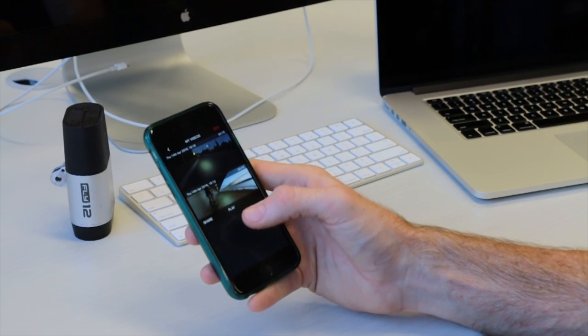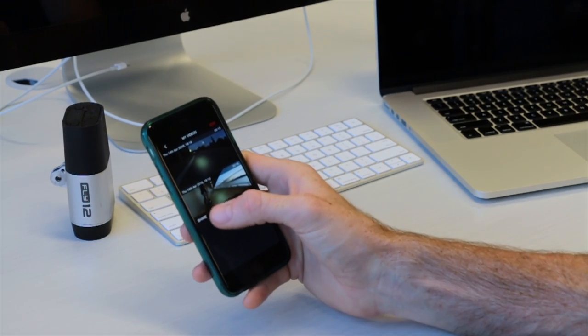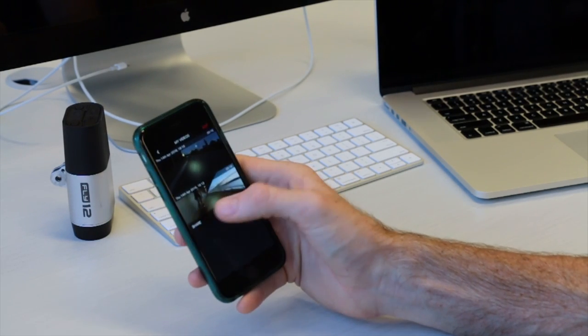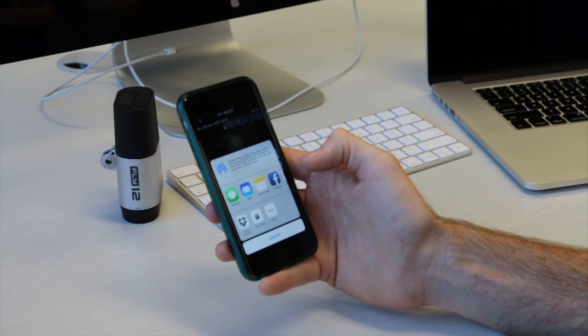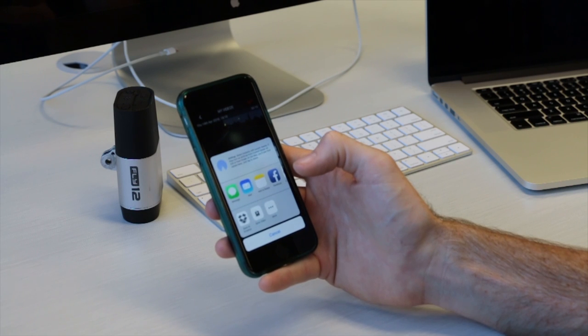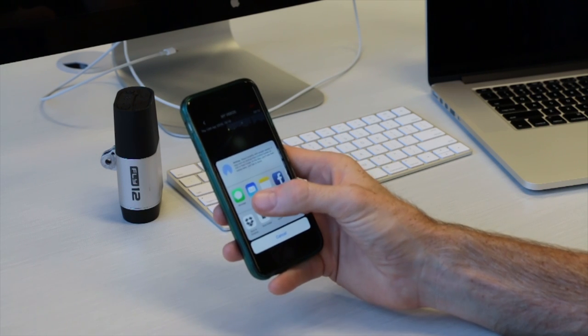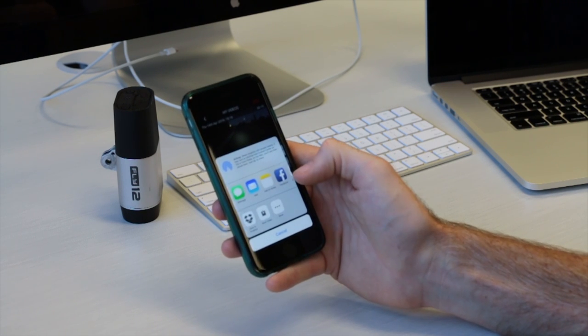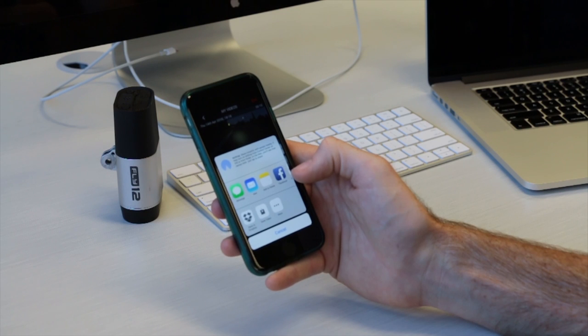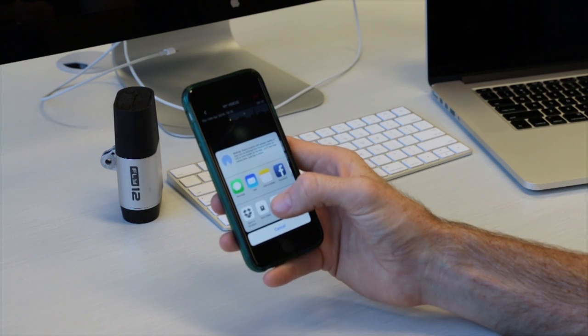You also have the option to share this video. Tap on the share link. Once you've tapped share you'll notice a range of options. For example, I could send it to a friend in a message, I could attach it to my Facebook page or I could save it to my camera roll.